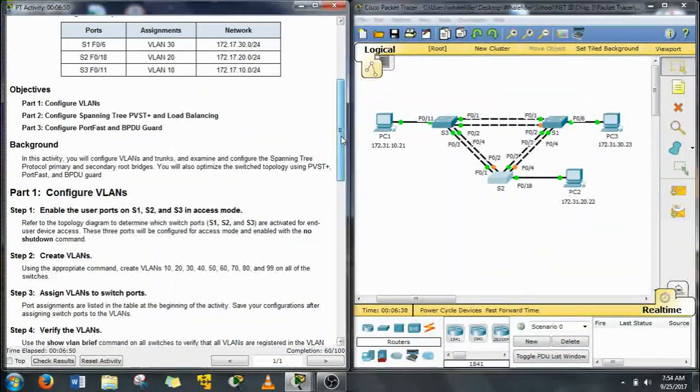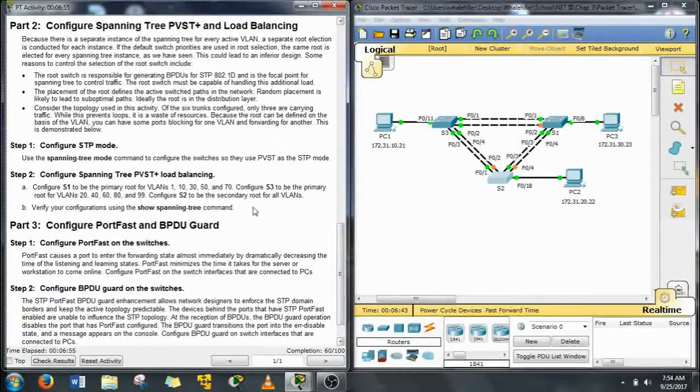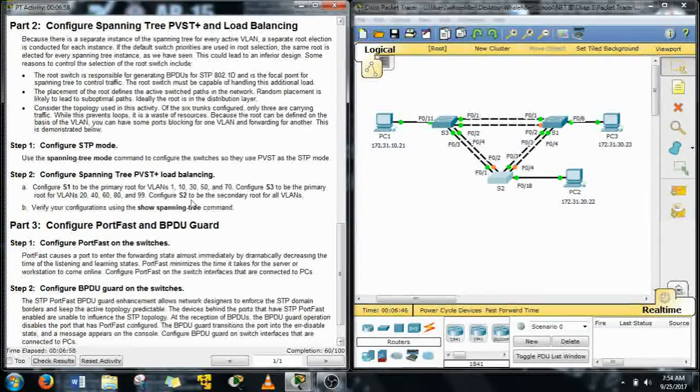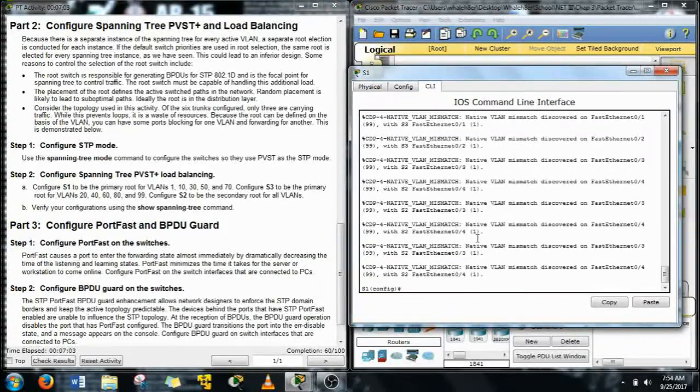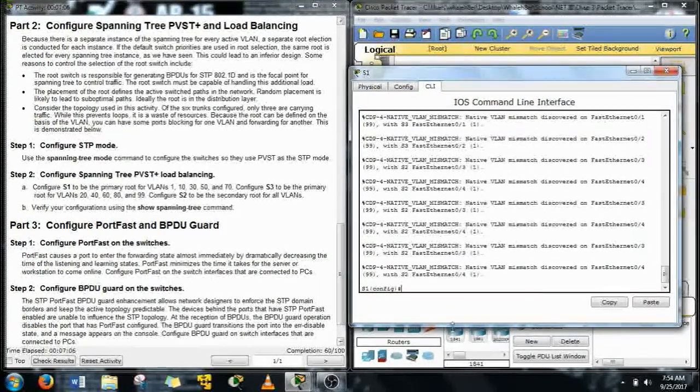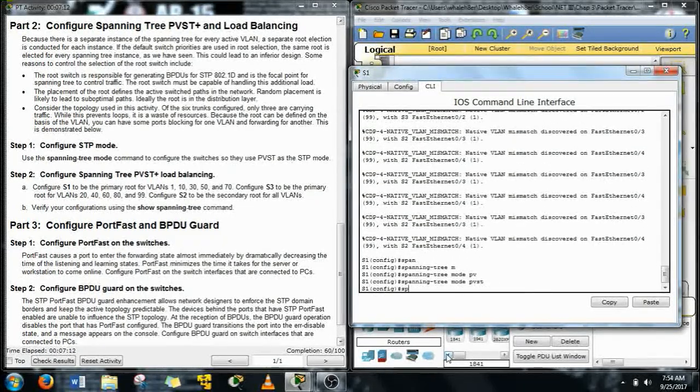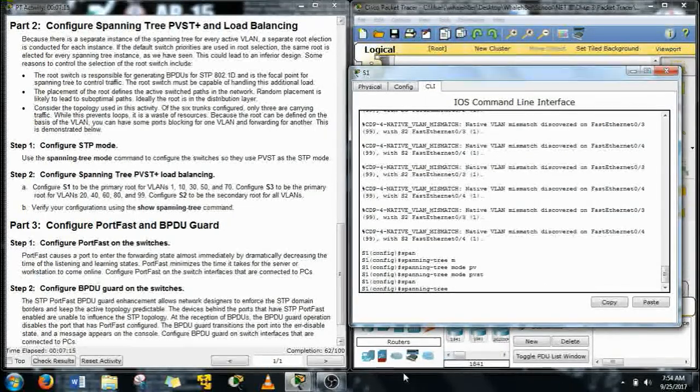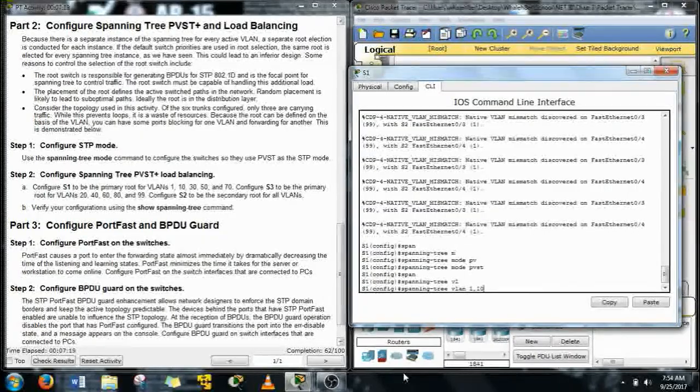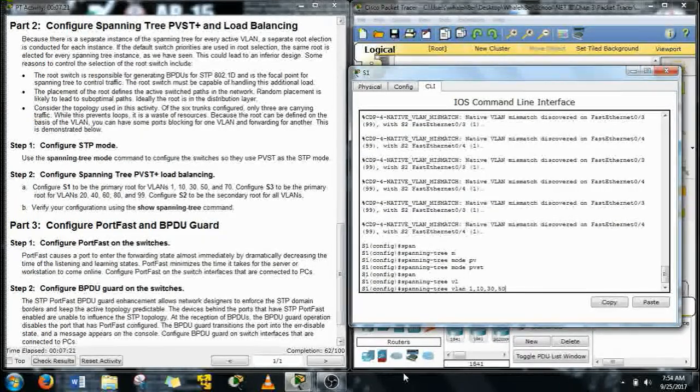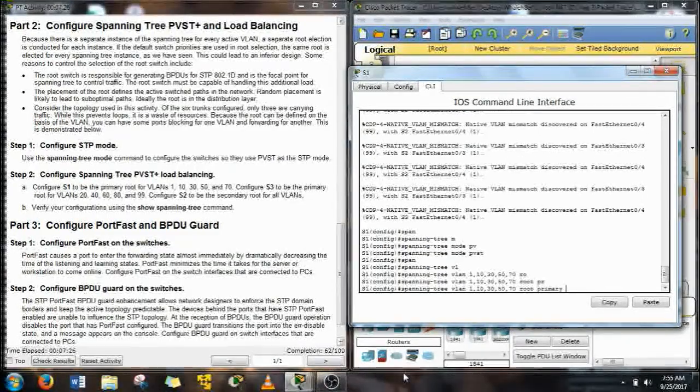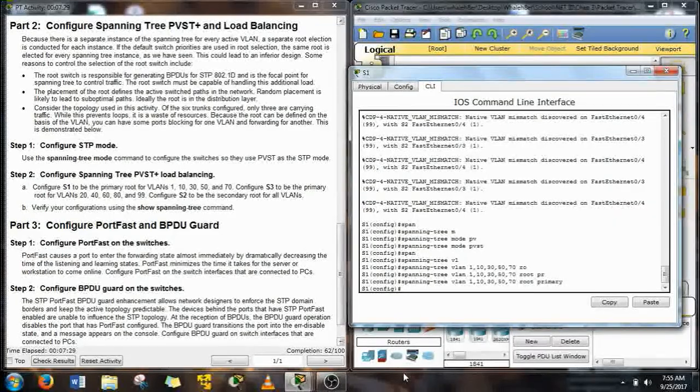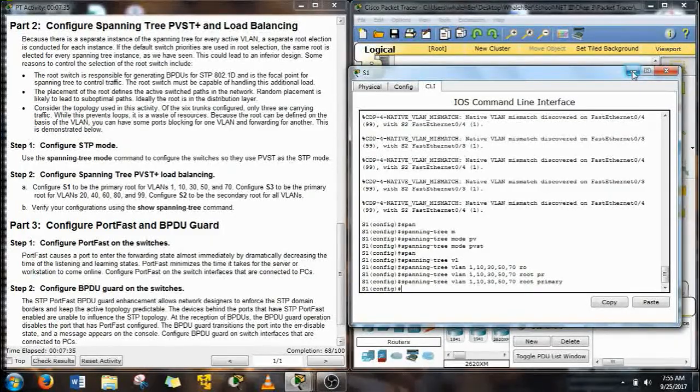Next, let's go to part 2 of this packet tracer. That's configuring the spanning tree PVST and load balancing. So first we'll need to use the spanning tree mode command on S1. We'll just go through these one at a time. Now we need to make S1 the primary for VLANs 1, 10, 30, 50, and 70. So we'll give the root primary command for those. That does it for that one. Let's go to S3.